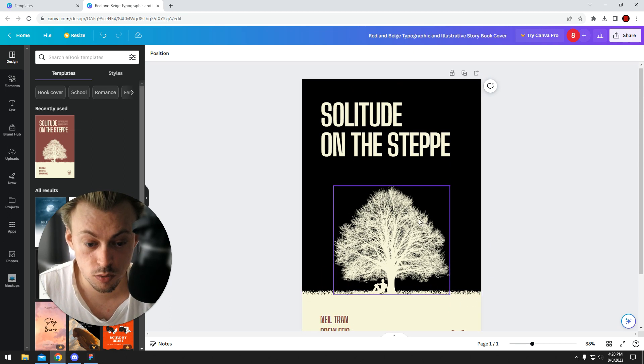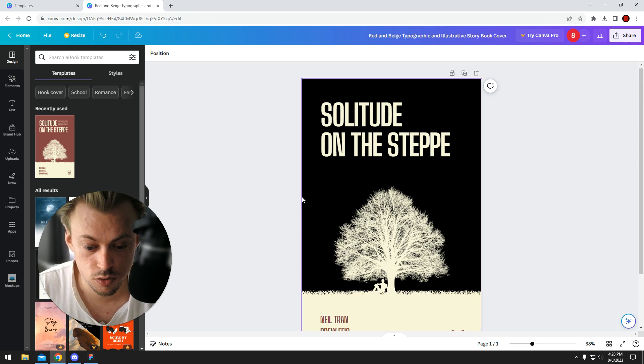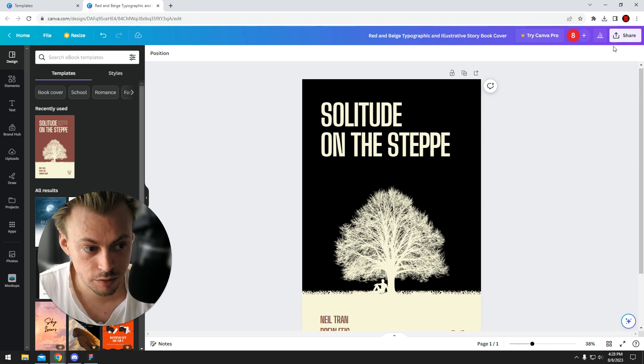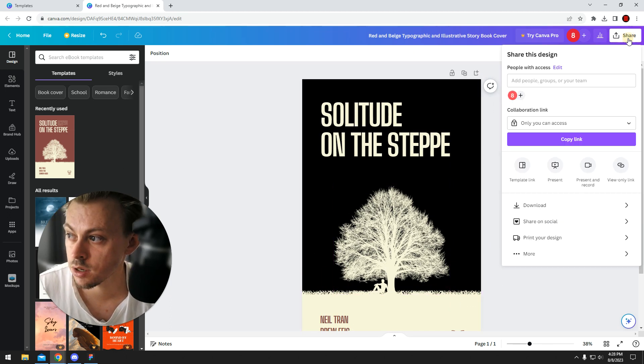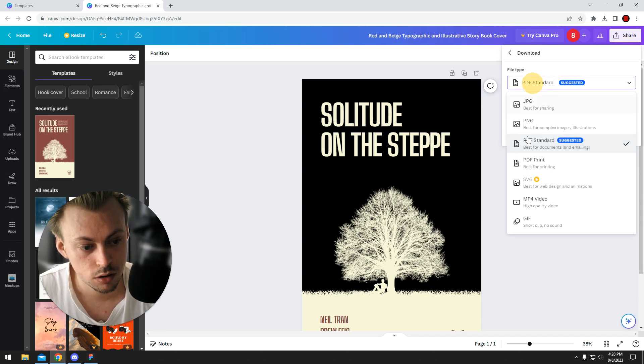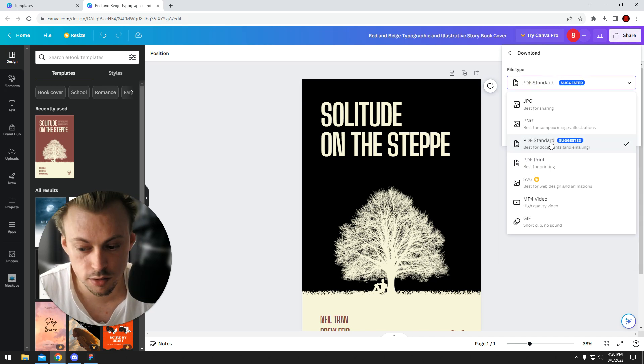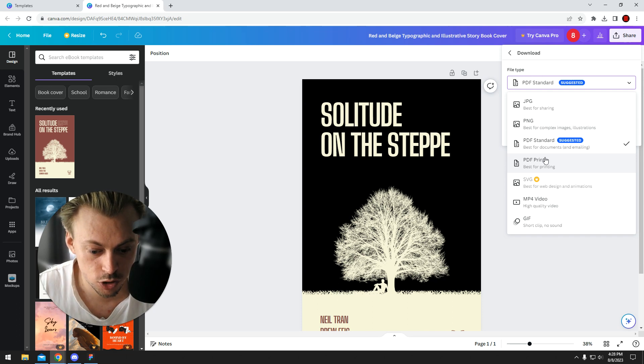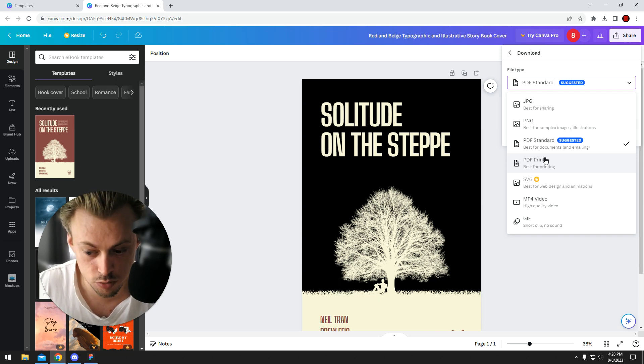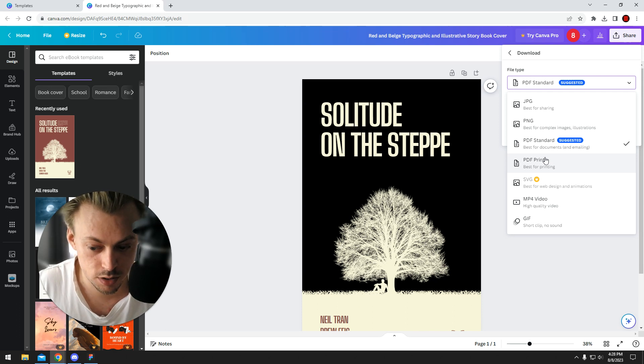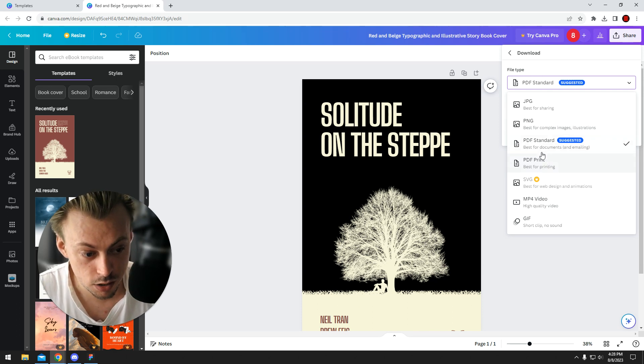Once you're done editing the actual design, all you have to do is go to share, download PDF standard. You don't need PDF print because you're probably not gonna print it. But if you want to print it, you can go with PDF print.